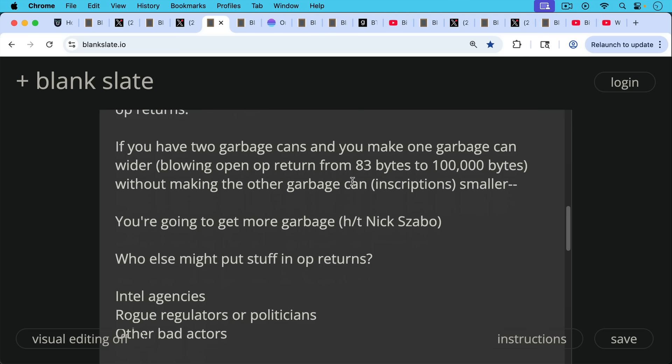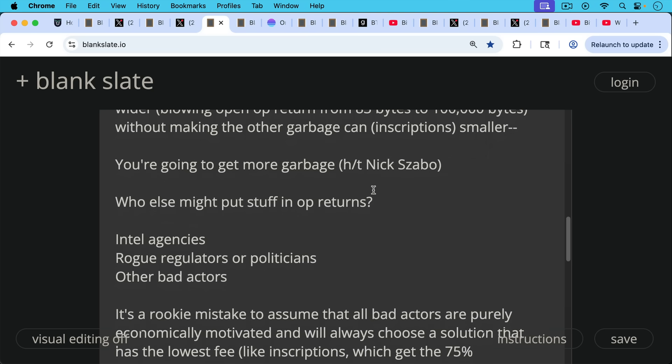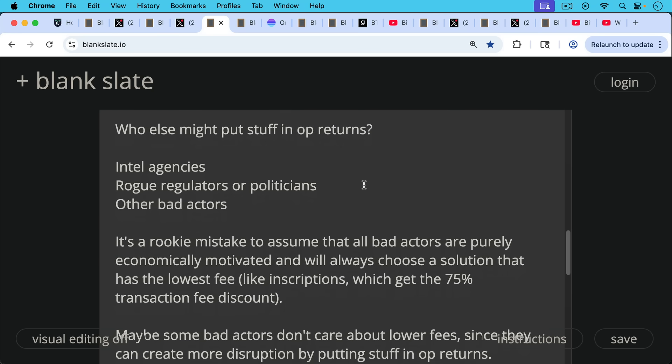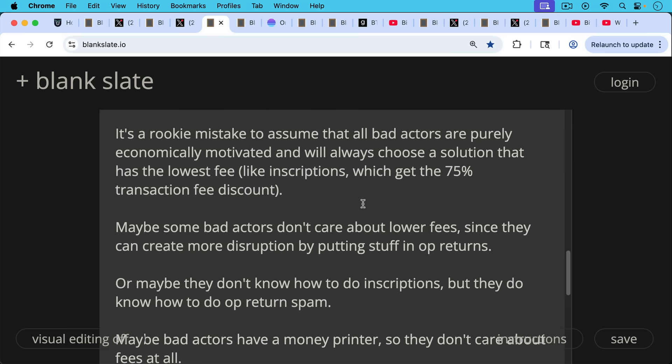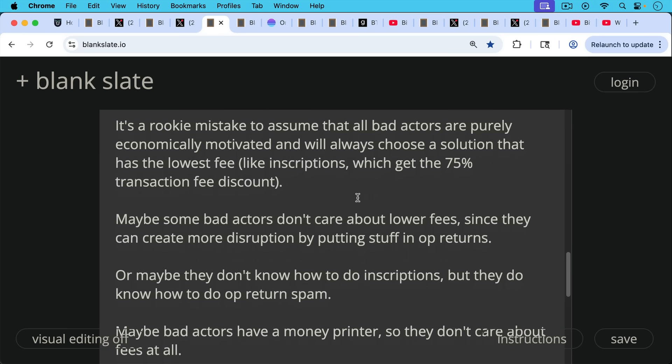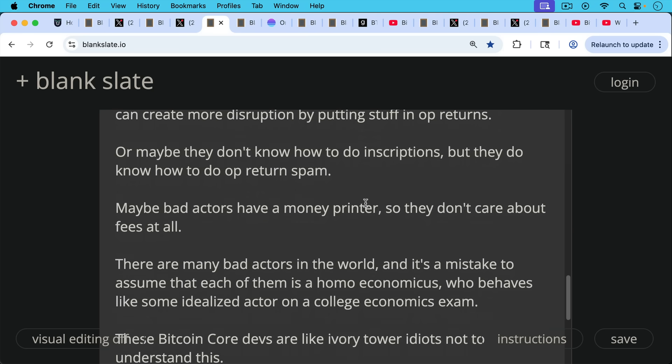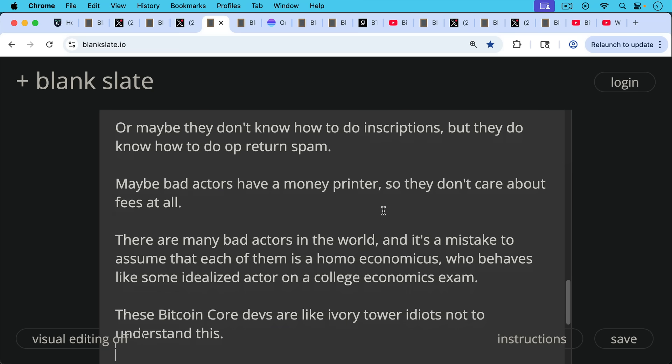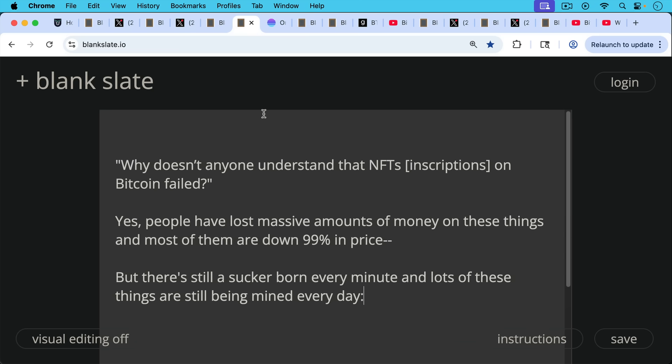Now, who else might put stuff in op returns or might want to put stuff in op returns? Intel agencies, rogue regulators, rogue politicians, regular politicians, other bad actors. I think it's really a rookie mistake to assume that all bad actors are purely economically motivated, and will always choose a solution that has the lowest transaction fee, like inscriptions, which get that 75% discount. Maybe some bad actors actually don't care about lower fees, since they can create more disruption by putting stuff in op returns. Or maybe they don't know how to do inscriptions, but they do know how to do op return spam. Or maybe bad actors have a money printer, so they don't care about the cost of fees at all. They're just going to put the data, the bad data everywhere. And there are many, many bad actors in the world. And I think it's a mistake to assume that each of them is a homo economicus who behaves like some idealized actor on a college economics exam. This is how a lot of these people talk. This is how Bitcoin Core devs talk about this. They're like ivory tower idiots who don't understand the real world.